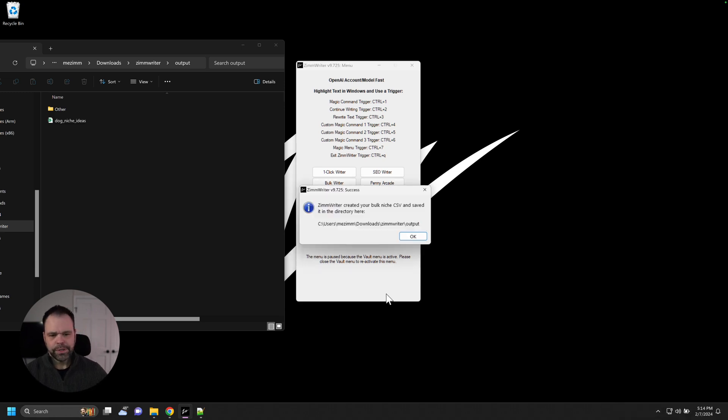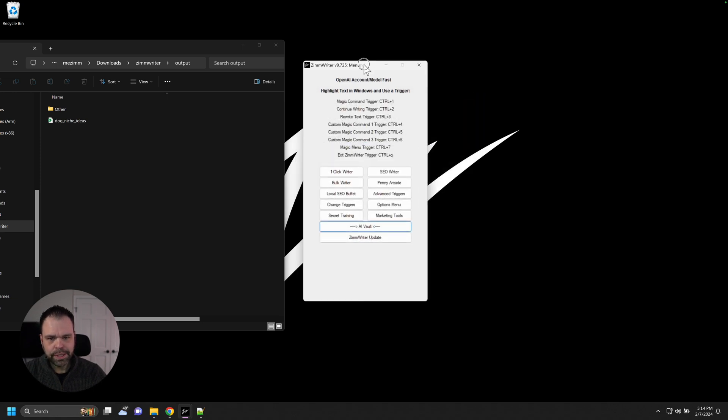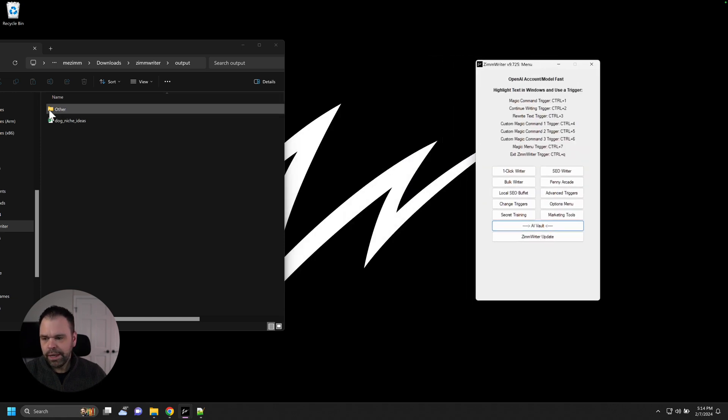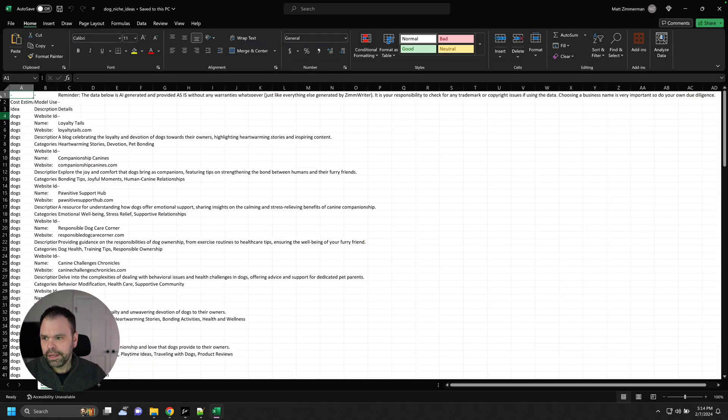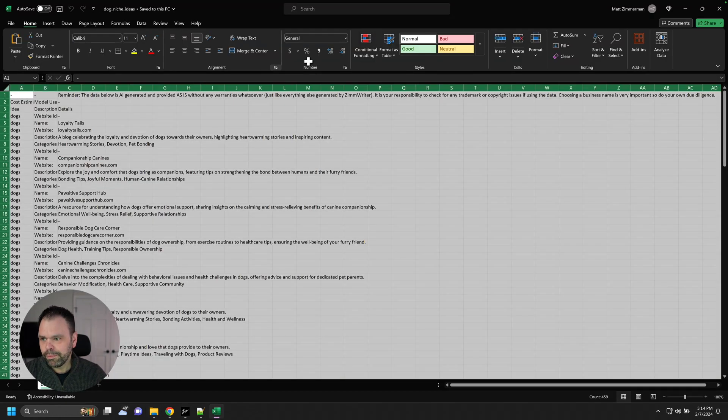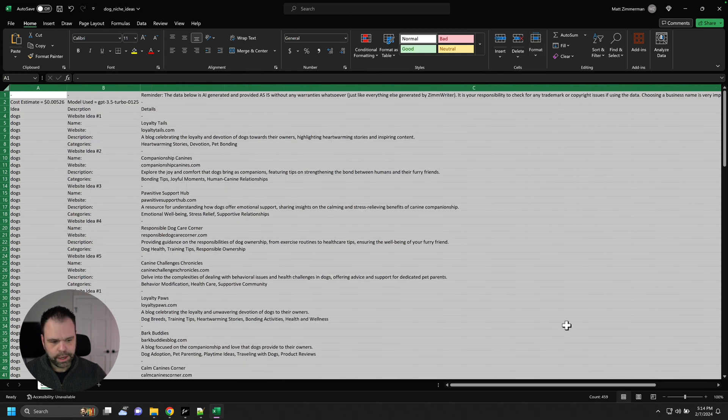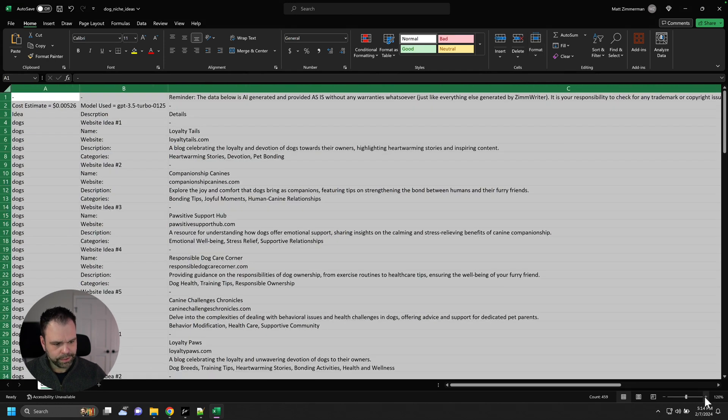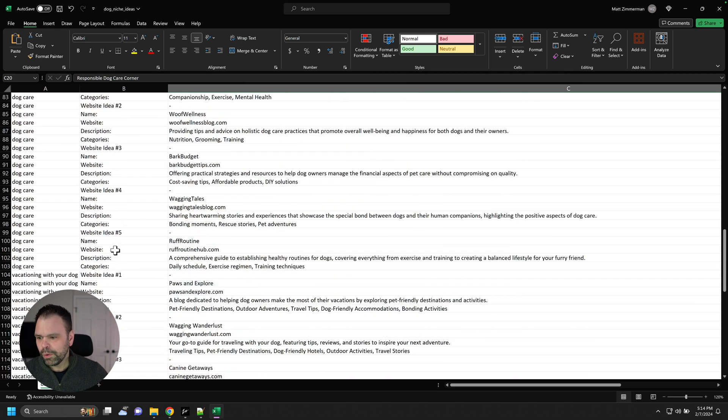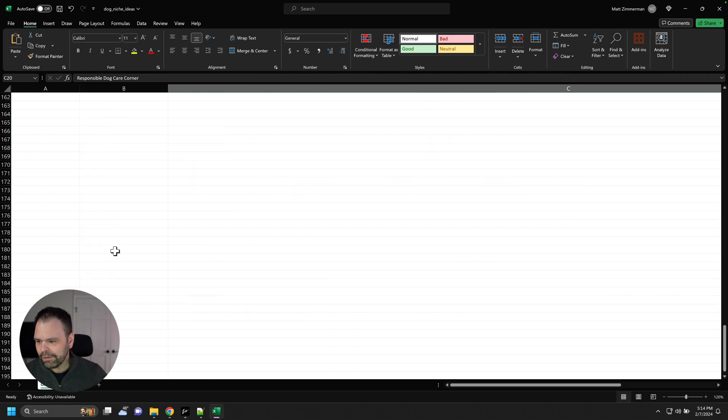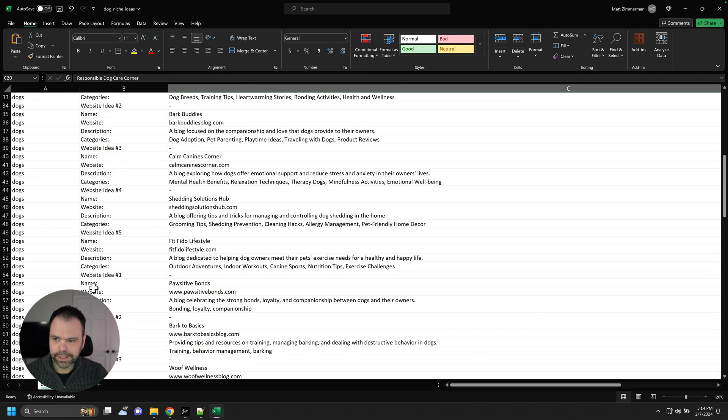Okay, so it's already done. And it outputs a CSV file. So we can close this. And you can see the CSV file over here. We will make this a little bit bigger. And I will zoom in a little bit so you guys can see. Okay. So we have 153 different niche ideas.